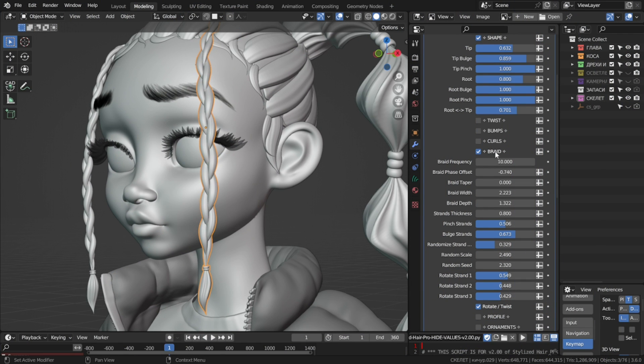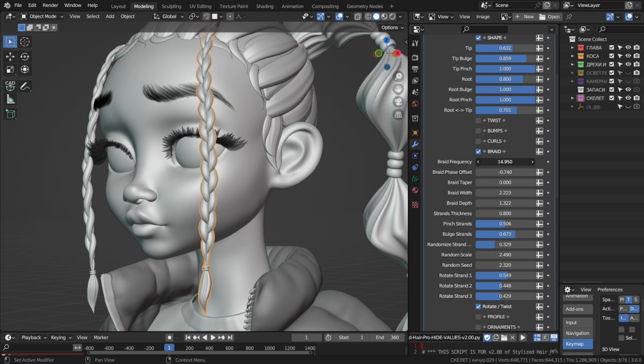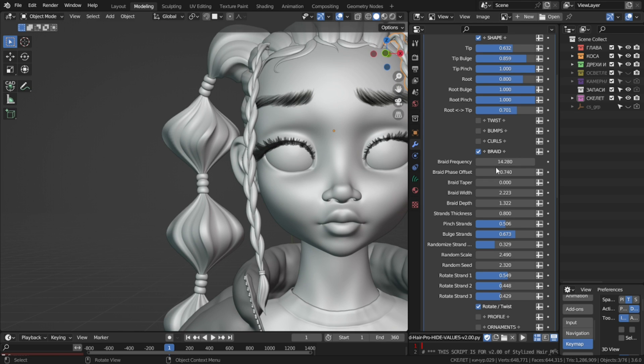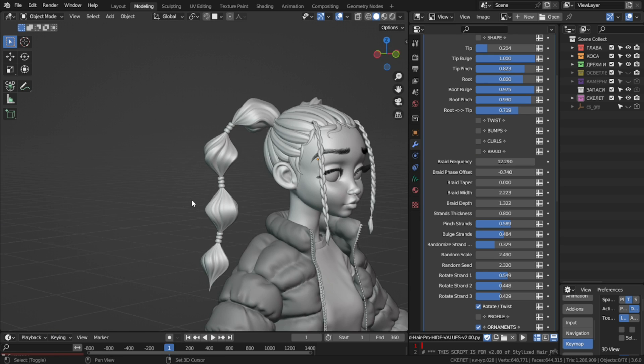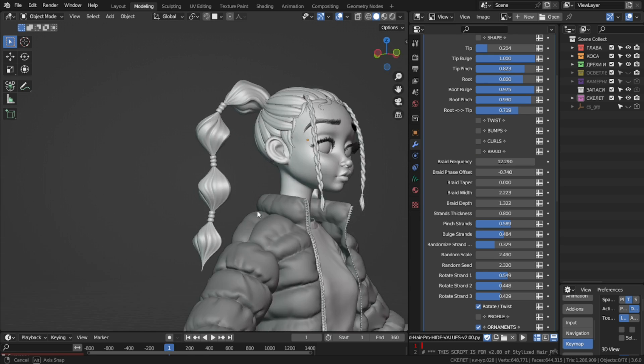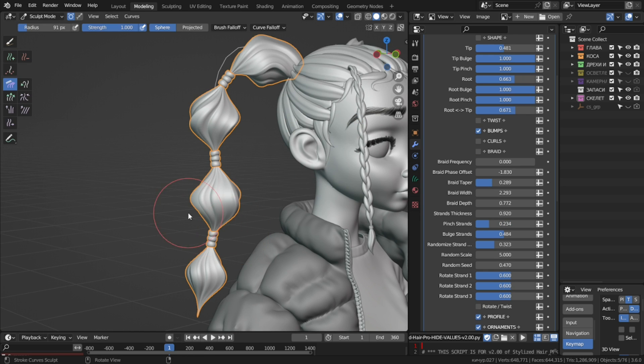Hey guys, I'd like to present you the second iteration of my stylized hair editing tool. In this video I'll go over the new features and updates and I'm gonna show you how you can use them to create interesting hairstyles for your characters.